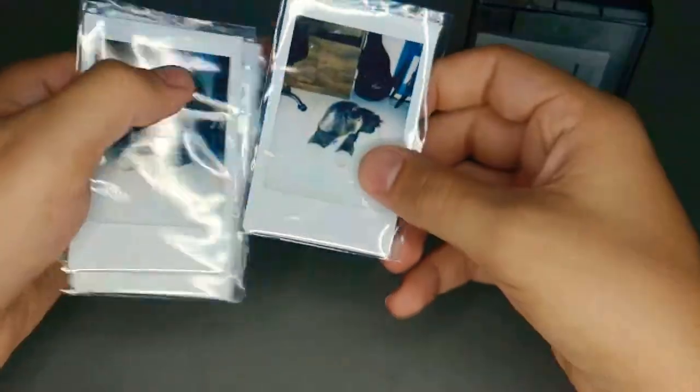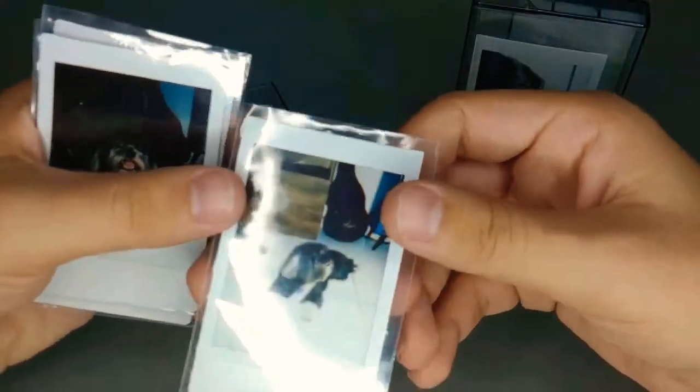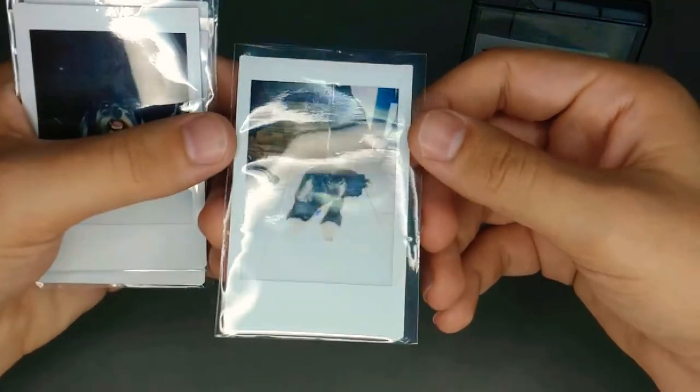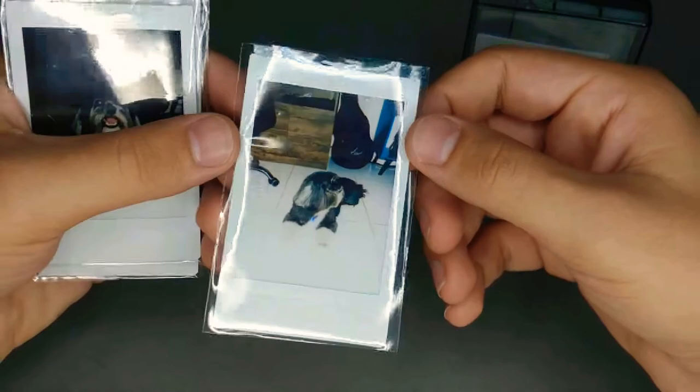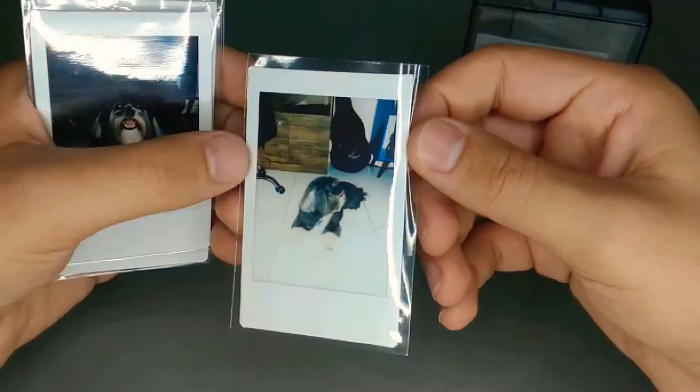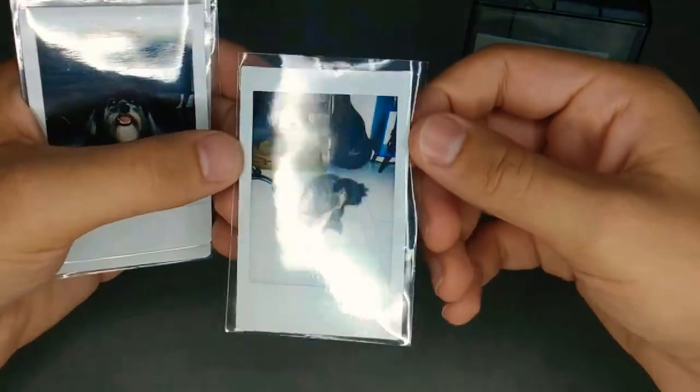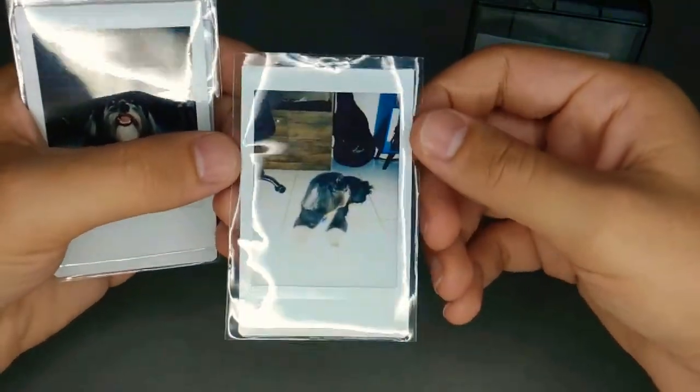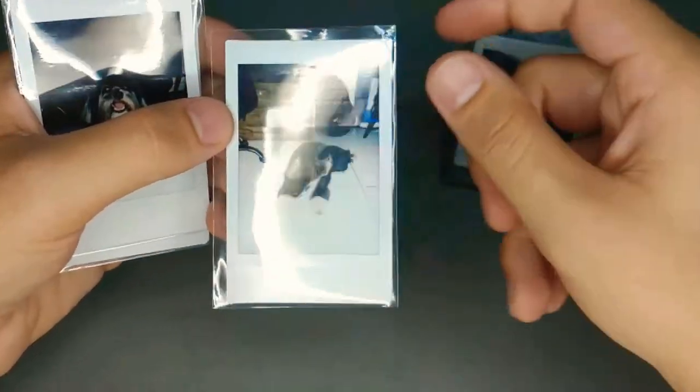I'm using sleeves from trading cards to protect the pictures from scratches.